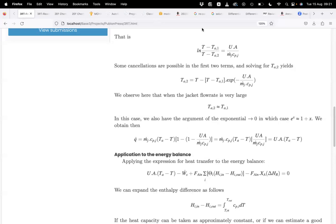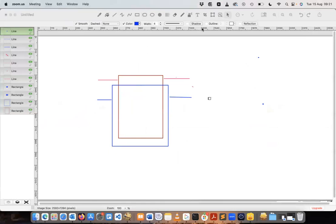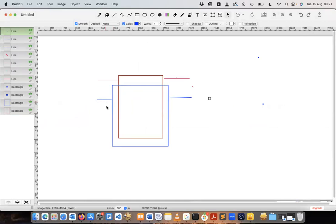Student Akim asks: when the jacket flow rate is small, is the outlet temperature greater than the inlet temperature? The instructor confirms: if the jacket is cooling, it absorbs heat from the hot reactor, so yes, the exit temperature will be higher than the inlet temperature.